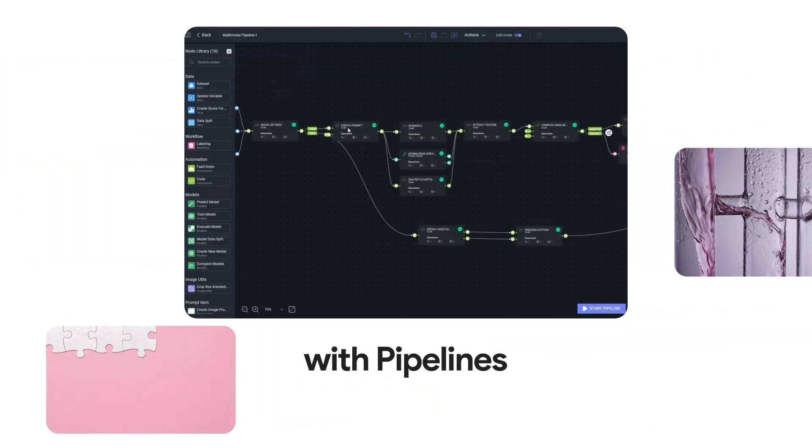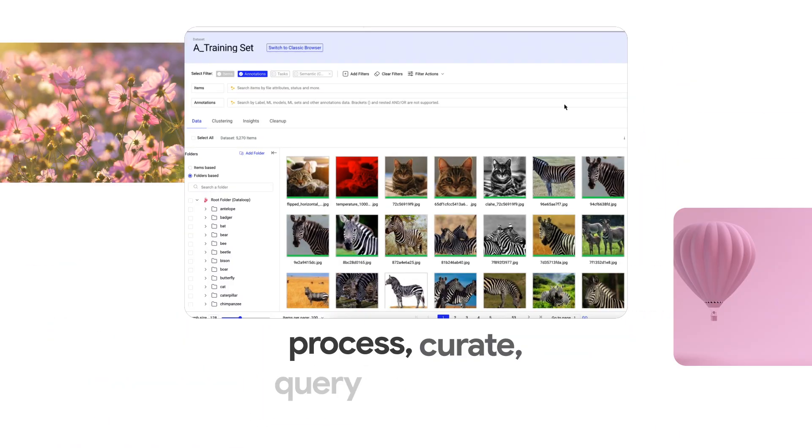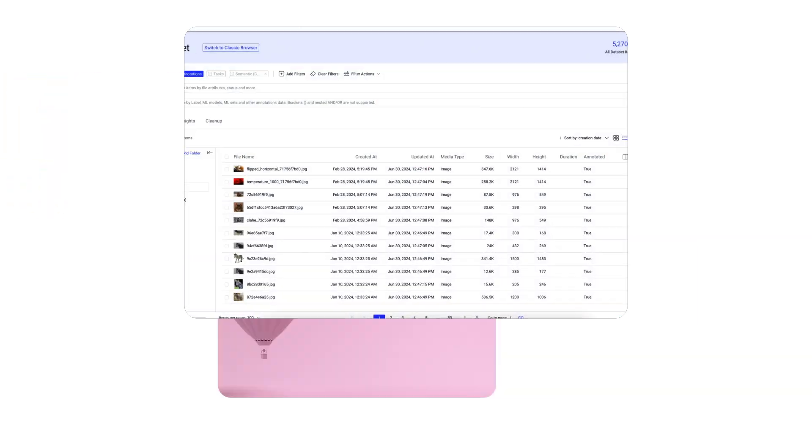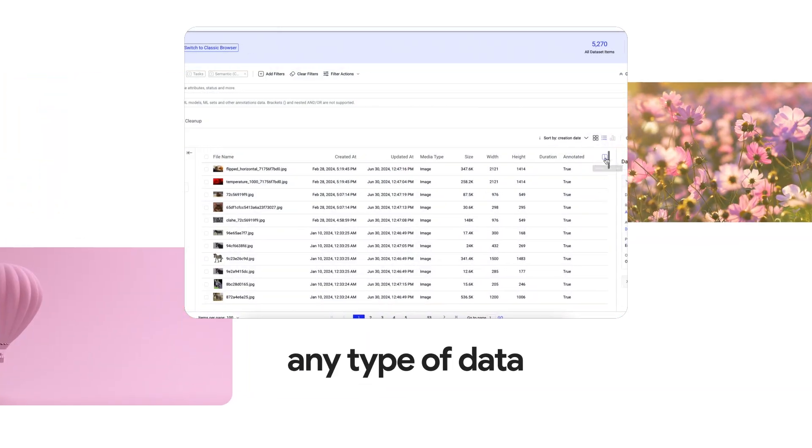Process, curate, query, and version any type of unstructured data.